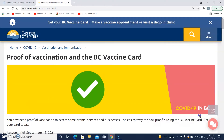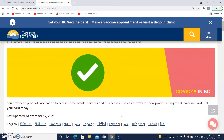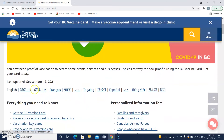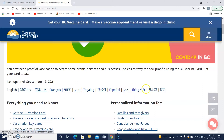Okay, proof of vaccination and the BC vaccine card. You now need proof of vaccination to access some events, services, and businesses. The easiest way to show proof is using the BC vaccine card. Get your card today. And look at this — there are all sorts of languages this is available in, so if you want, you can choose your language.